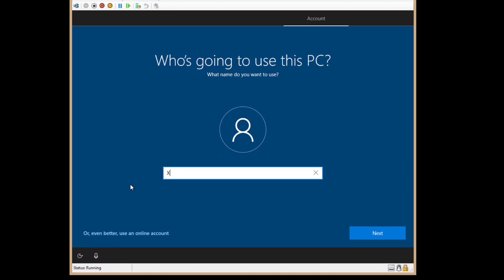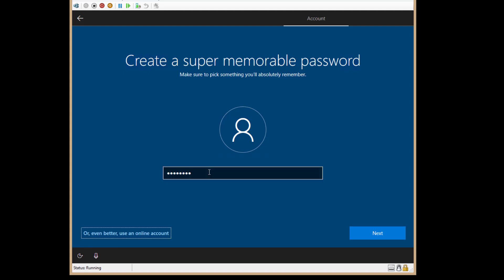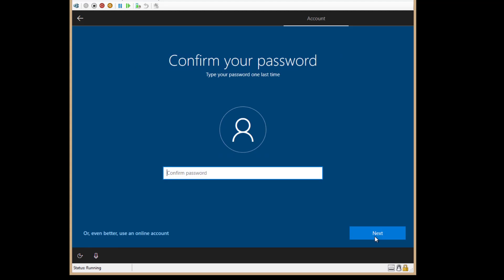We're going to put in the letter X for the username, but you of course want to put your own name in there. And I'm going to put in the password. Next, we've got to put in the password again.